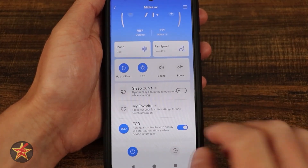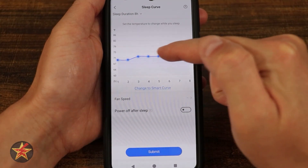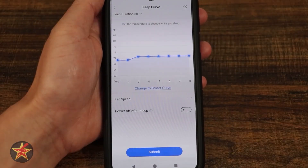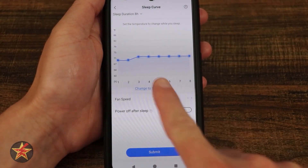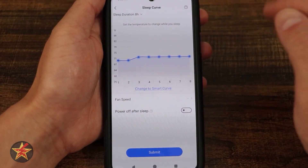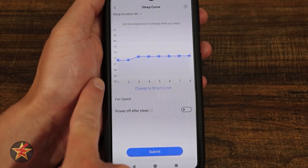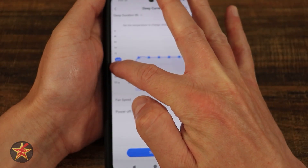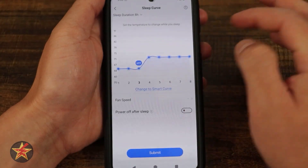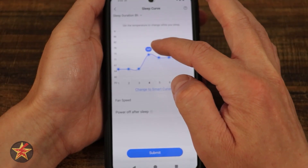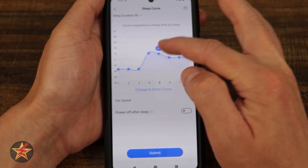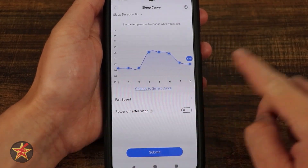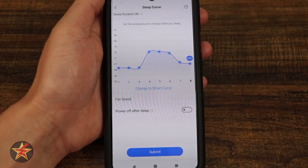Here we have our sleep curve. We can turn it on and off, or come in here and make adjustments. This allows you to set your temperature based on an eight-hour sleeping period, set your fan speed during that period, and choose whether to power off after sleep. So hypothetically, if I'm starting my sleep now, it's starting at under 70 degrees, but let's say I need it cooler — for the first couple hours I need about 64-65 degrees, and then once I'm pretty sure I'm asleep maybe I can tolerate up to 75, and as I'm getting ready to wake up I want it a little cooler. The air conditioner will dynamically change during that time period.